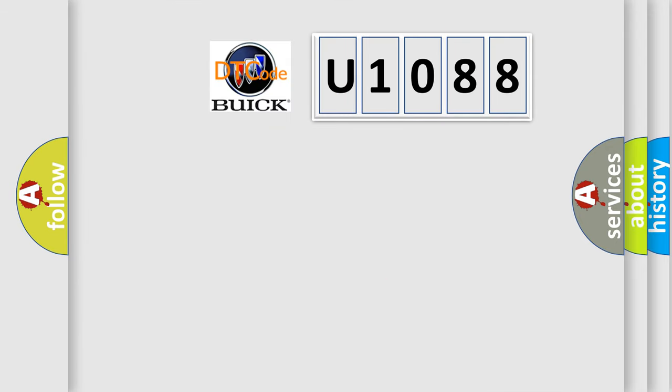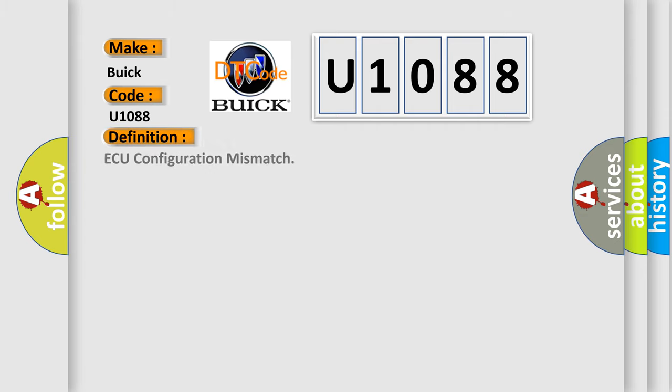So, what does the diagnostic trouble code U1088 interpret specifically for Buick car manufacturers? The basic definition is AQ configuration mismatch. And now this is a short description of this DTC code.